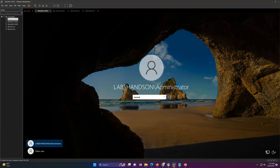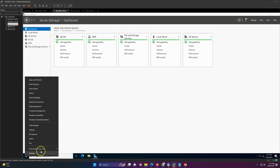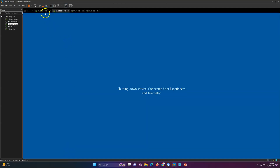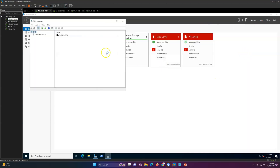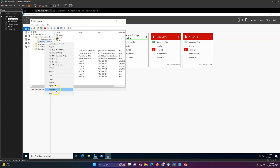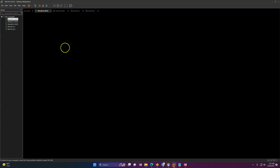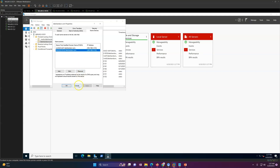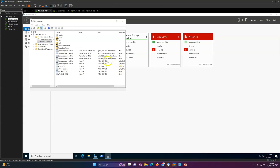DC01 has rebooted; I'll go ahead and reboot DC02 as well. Once rebooted, let's go to DC01 and verify DNS. DNS looks all good — you can verify the hostname is reflecting correctly. You can see DC02 and DC01 are both correct in DNS. For the old name, you may need to manually delete it from DNS since that is not done automatically.